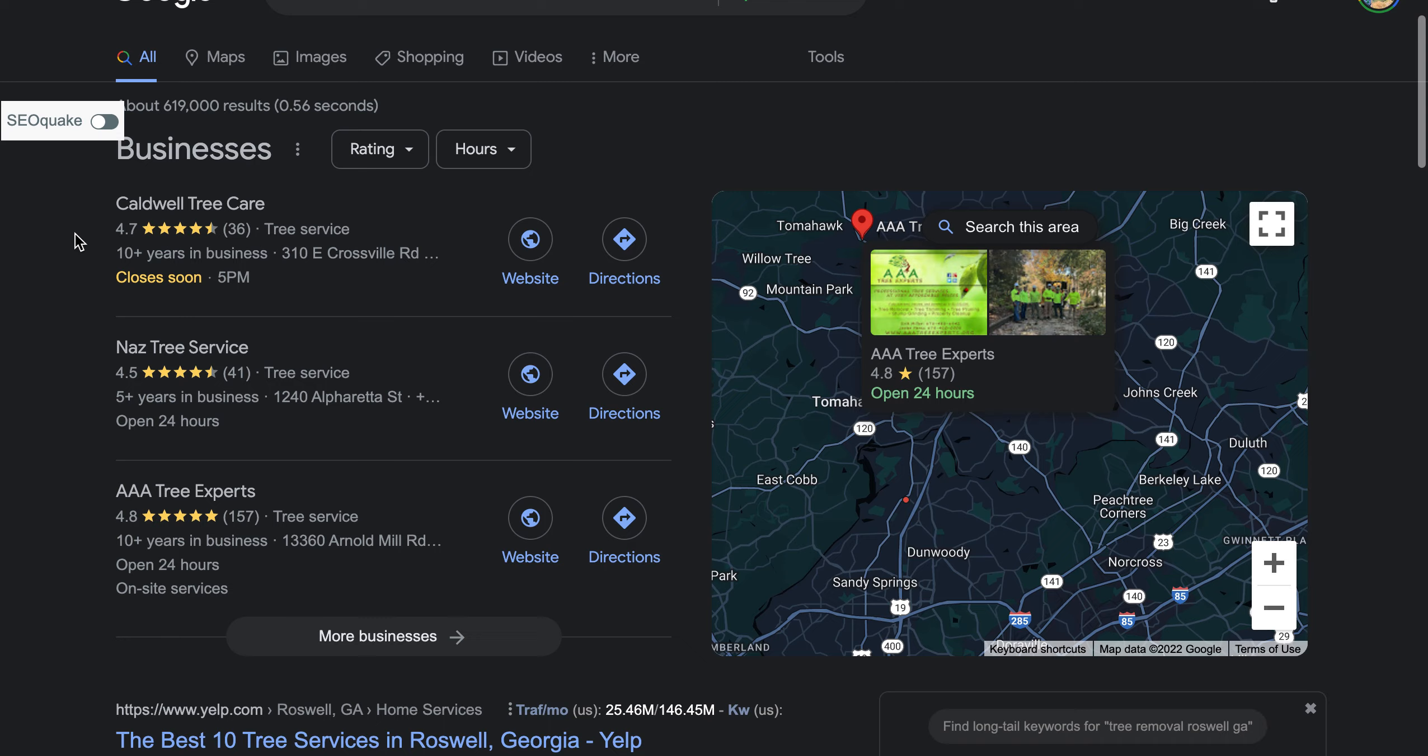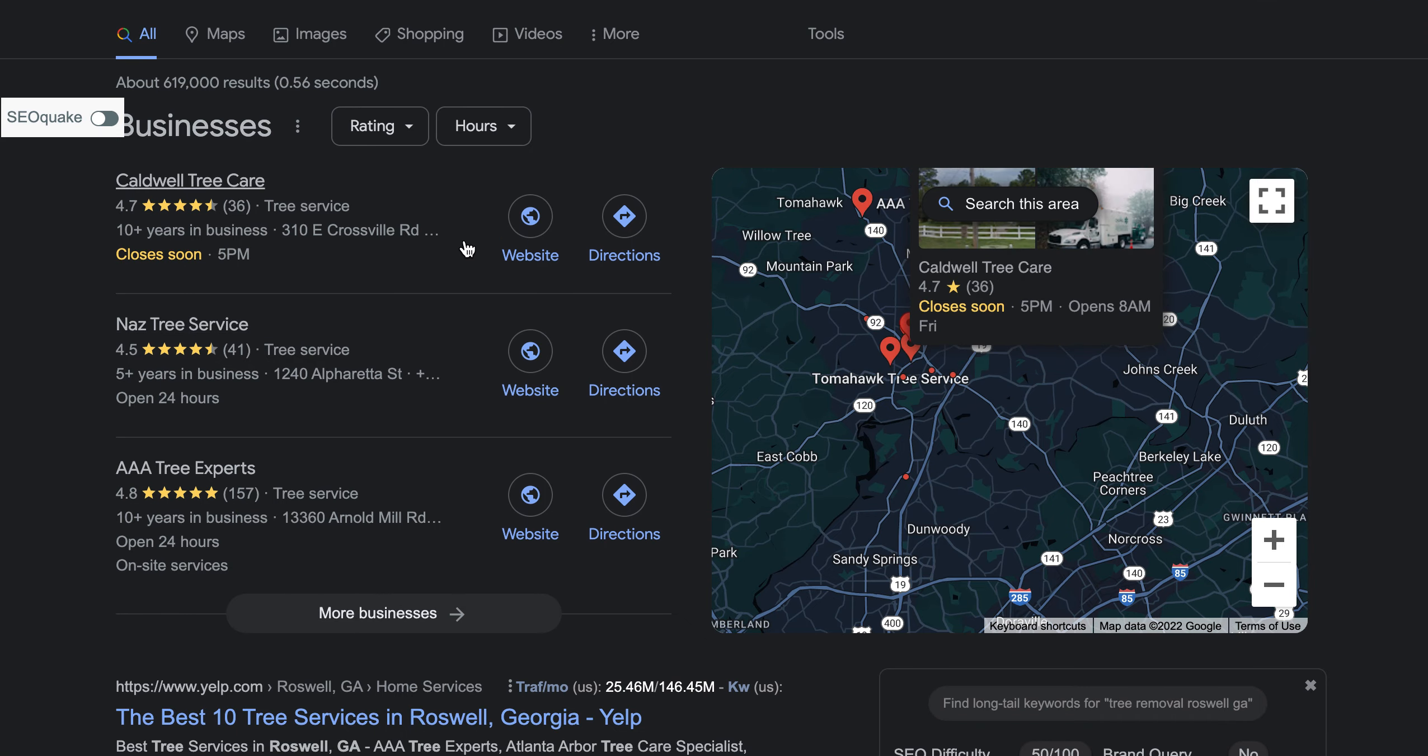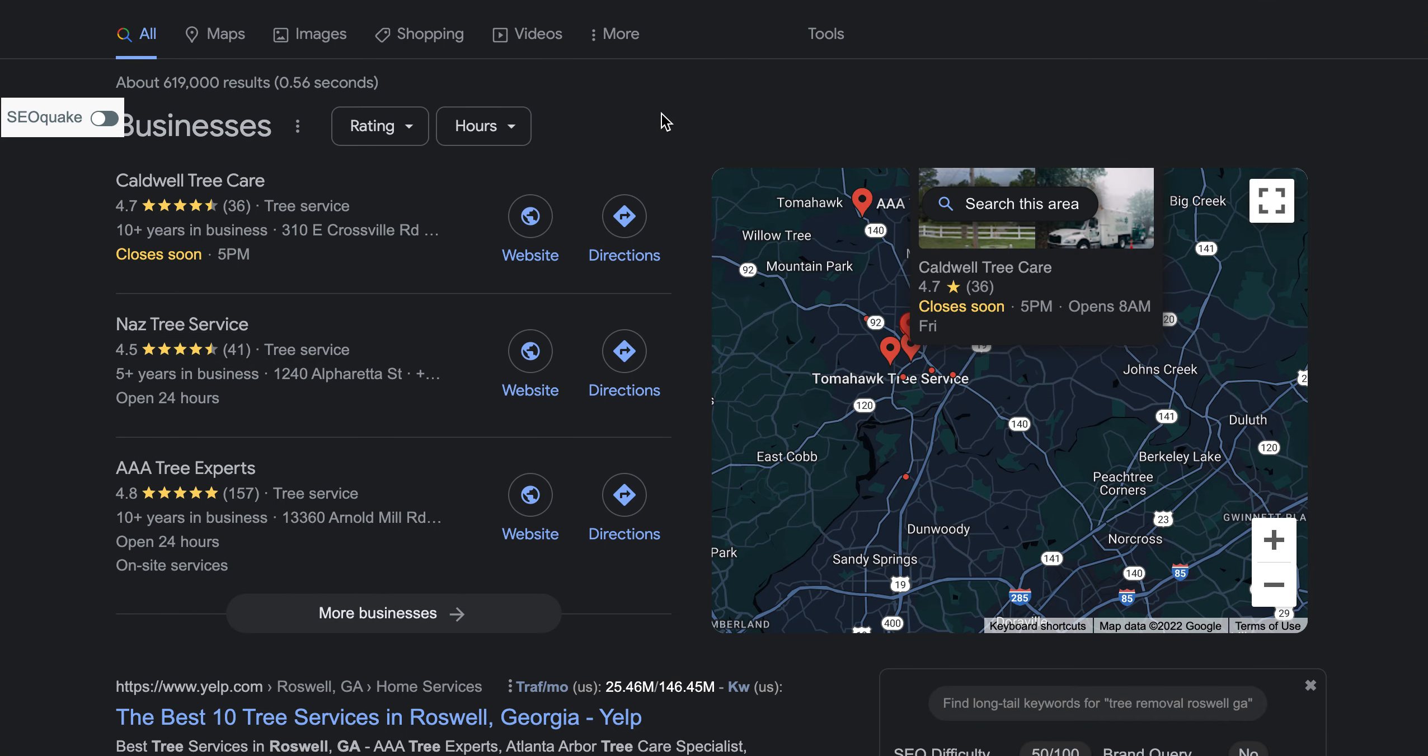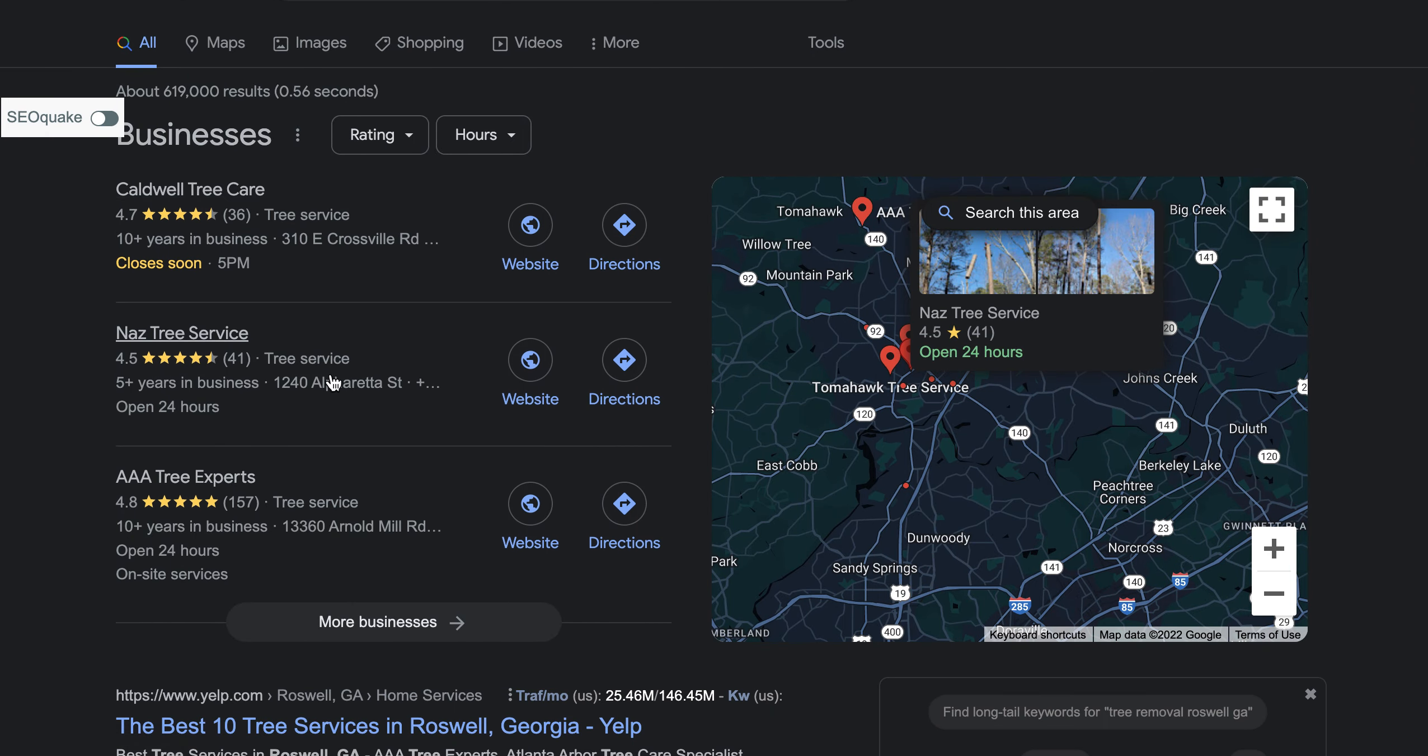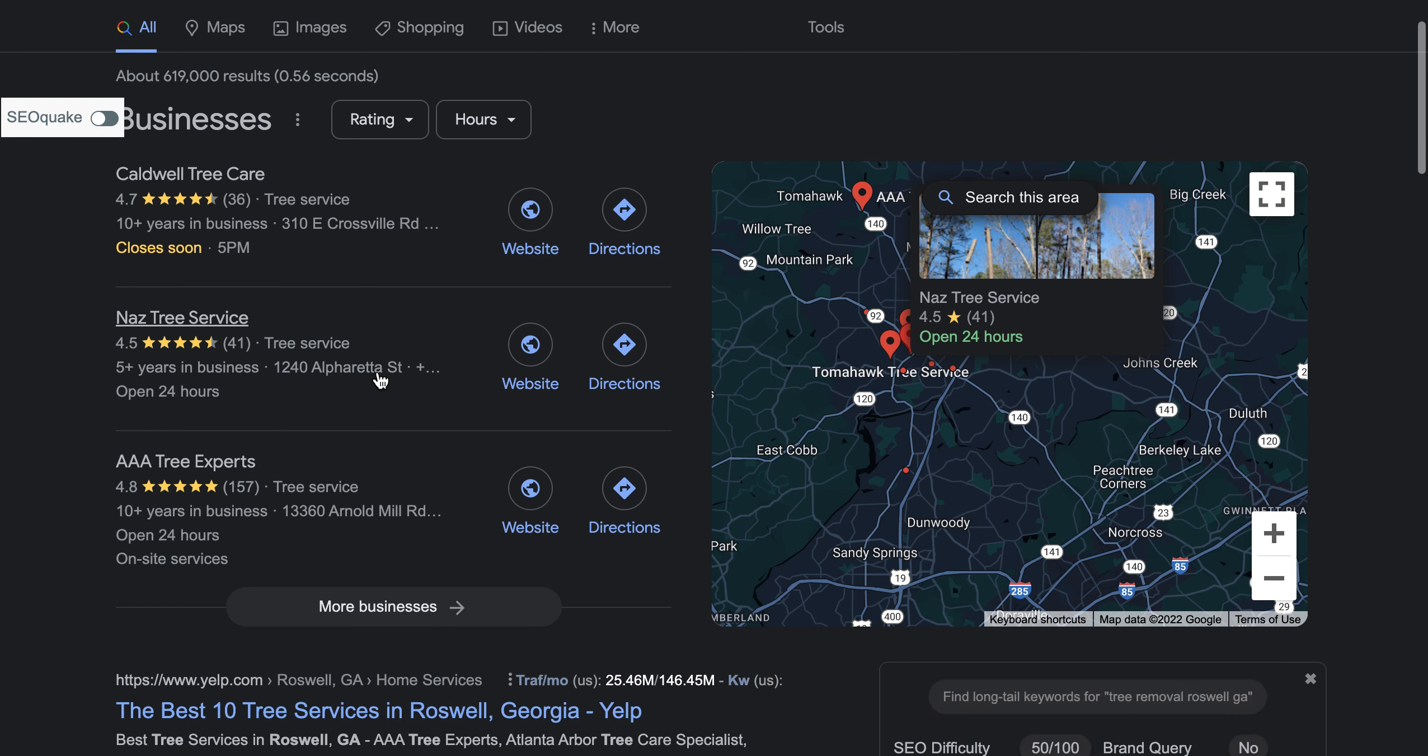It's important to make sure that you're including those specific keywords. Over here, this is called the Google Map Pack. There's only three spots, but this collects about 70% of the traffic of people that search anything up in the search bar. There's only three spots, so you really want to make sure you're up in this, and you're actually down here on the last one for specifically tree removal in Roswell.